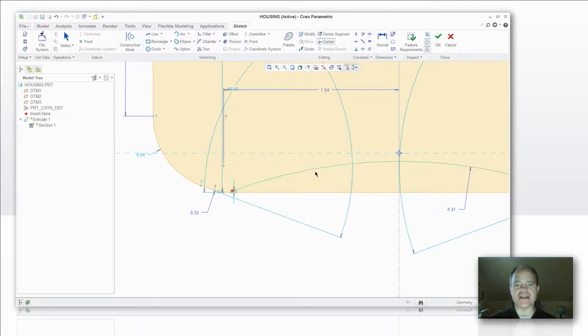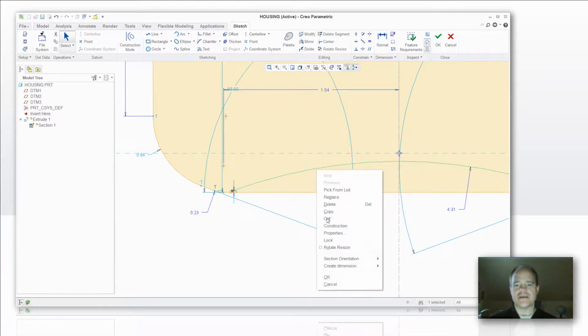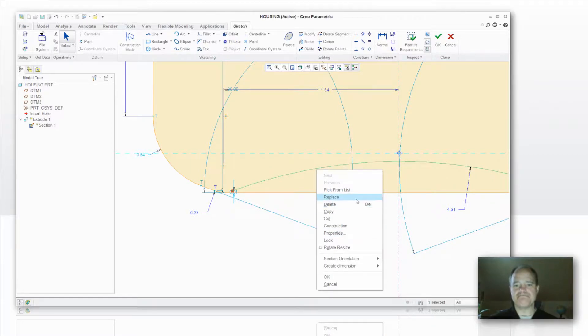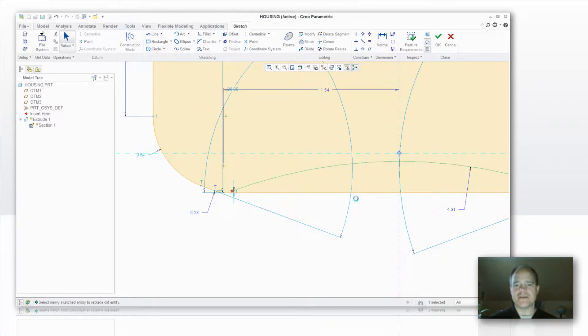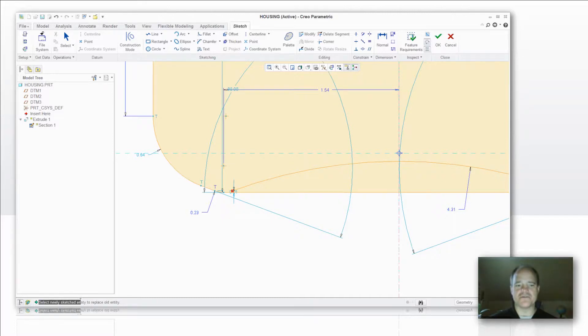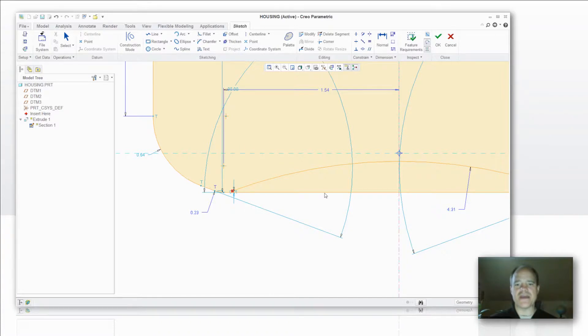I'm going to right click on it and select replace. Pick on that and then I'm getting a prompt down below to select the newly sketched entity to replace the old entity. So I'm going to pick that new one.